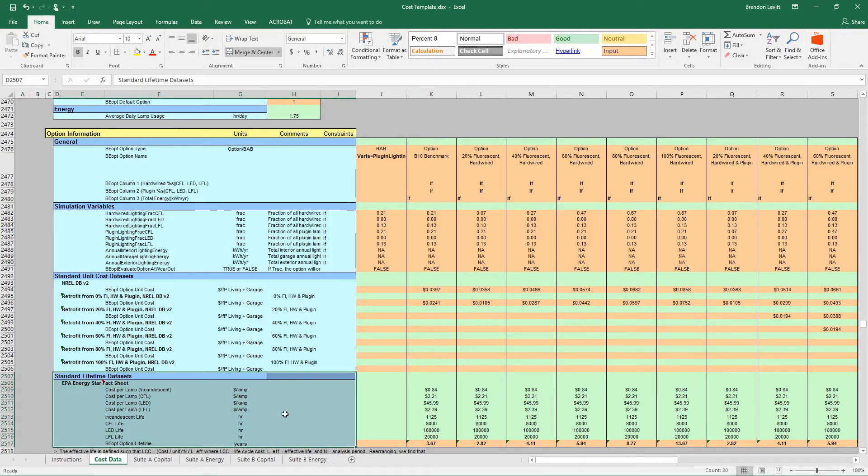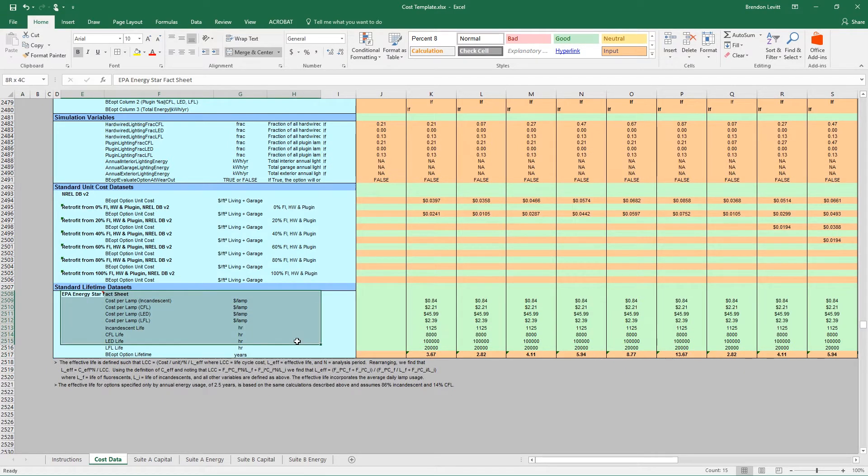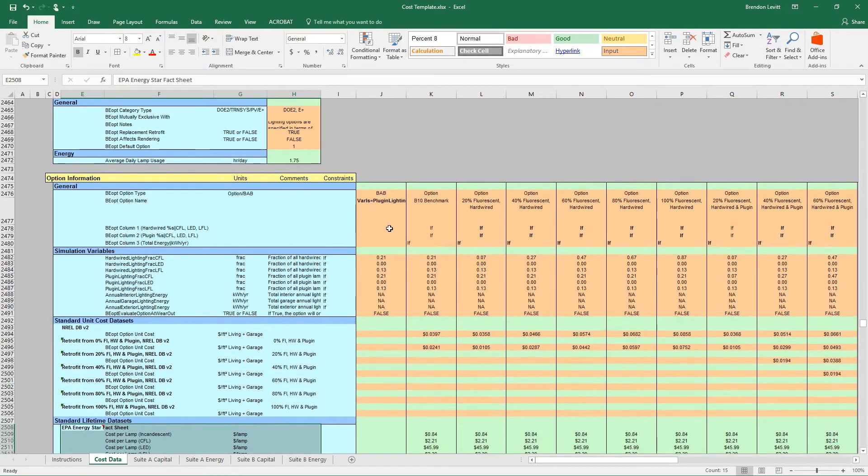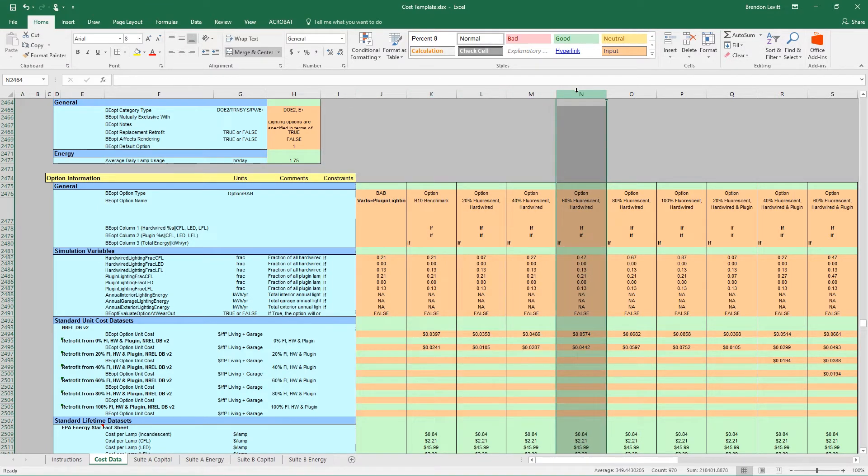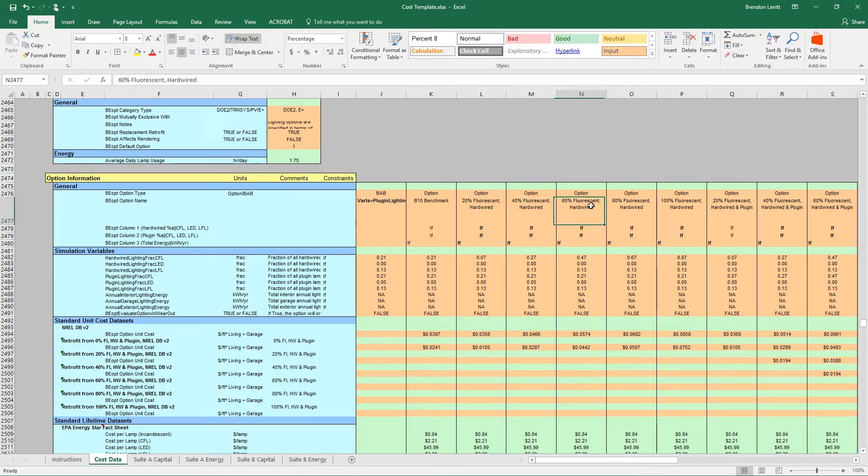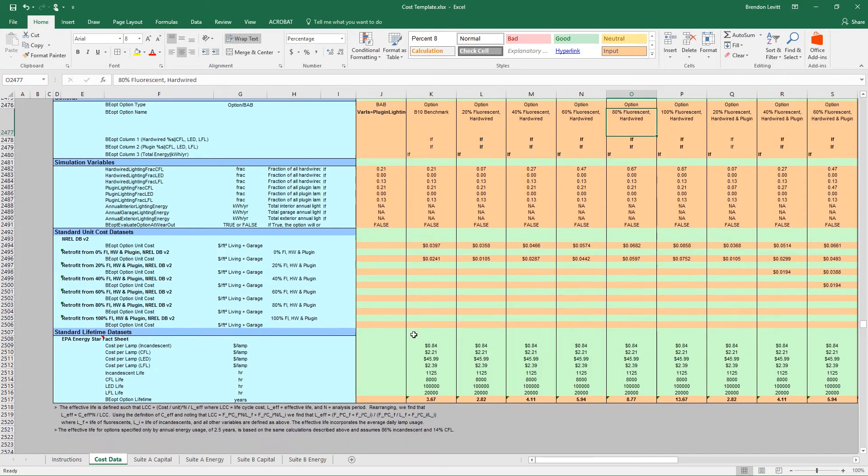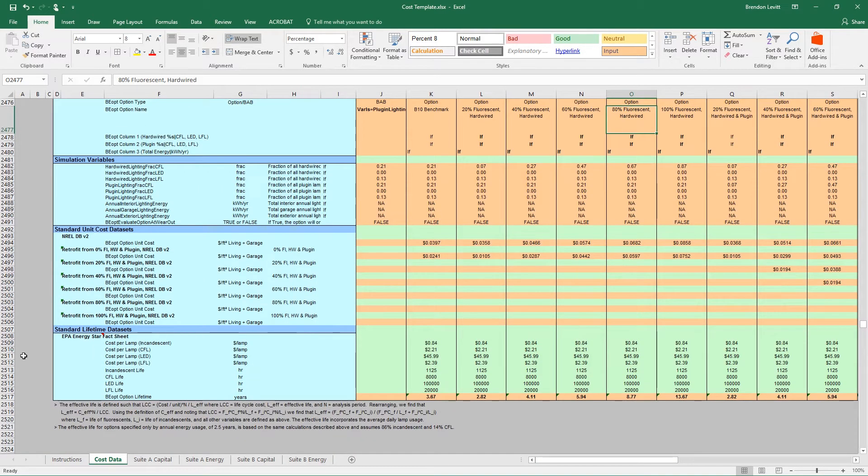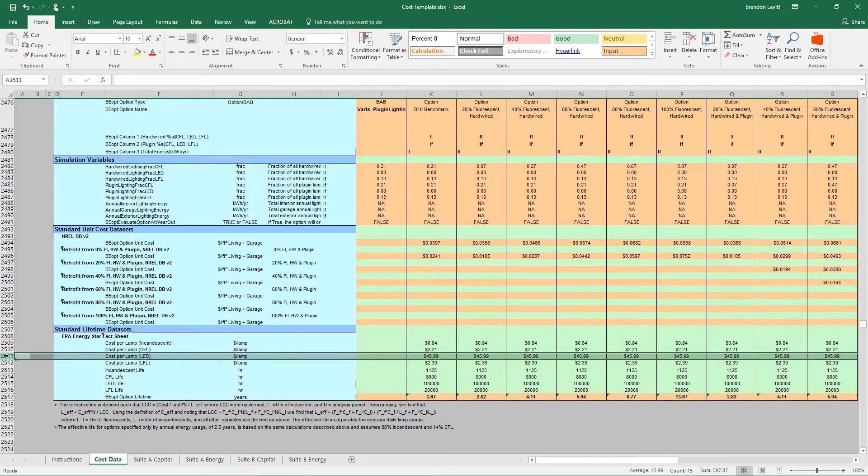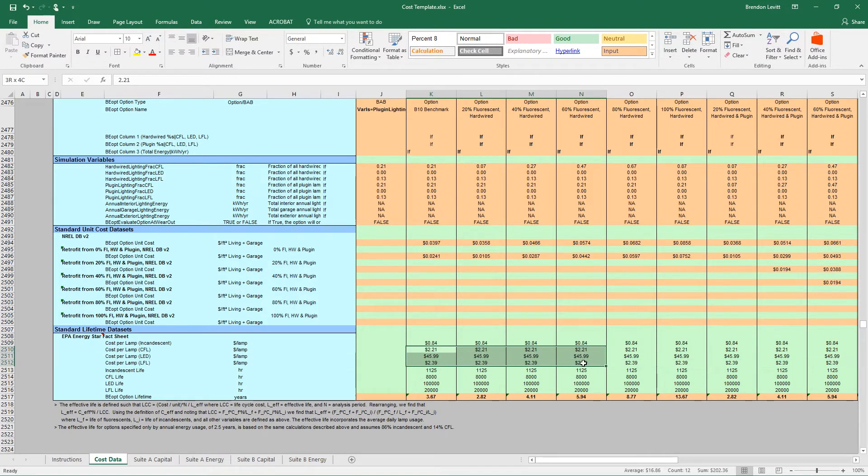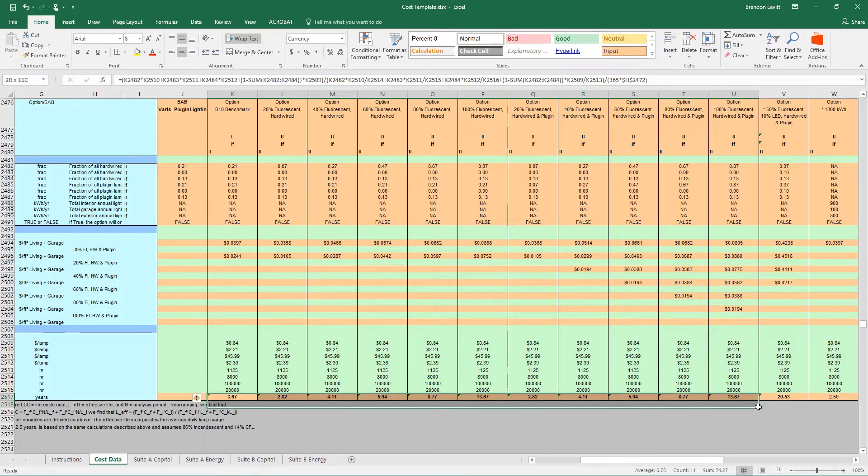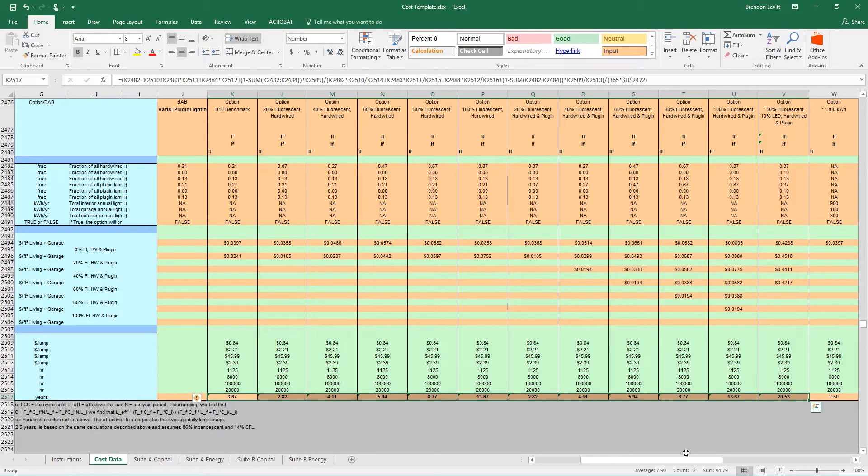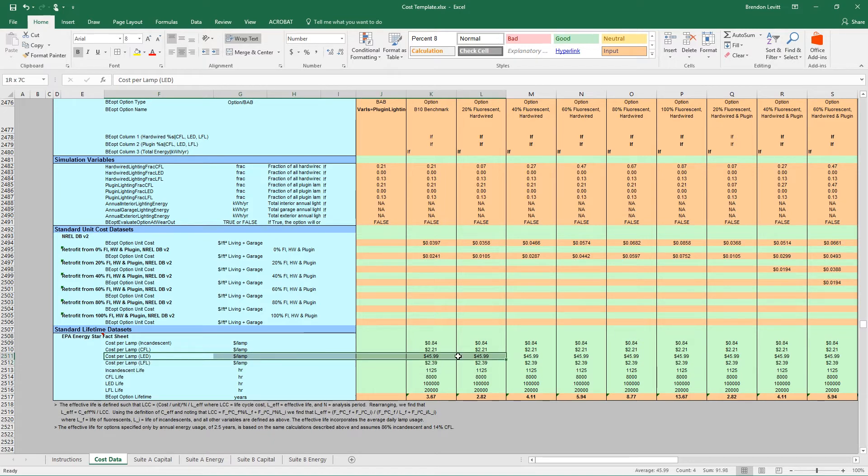I can find several categories of lighting here. Generally the way this works is that the rows are different options, and the columns represent different suites or predetermined suites that this BEopt software is using. So they have one option for having 20% fluorescent lights, another one for 40%, another one for 60%, another one for 80%. Sometimes these options make sense to look at and sometimes don't. You'll notice down here when we look at the cost per lamp for CFL, which is compact fluorescent, for LED and for LFL, which is linear fluorescent, all of these costs across all of these columns is exactly the same because it's just the base cost. In our case, we're just going to use the base cost.